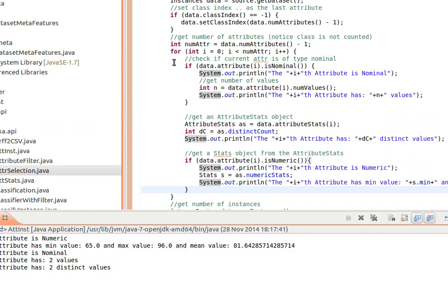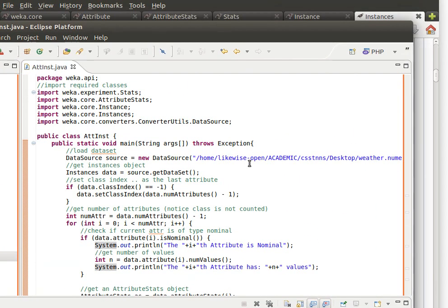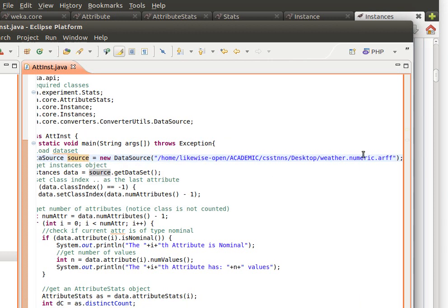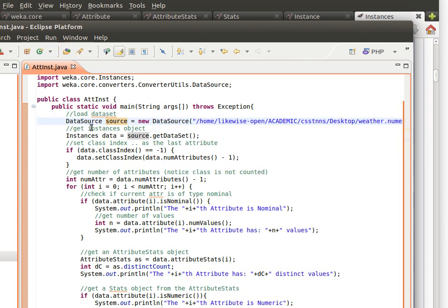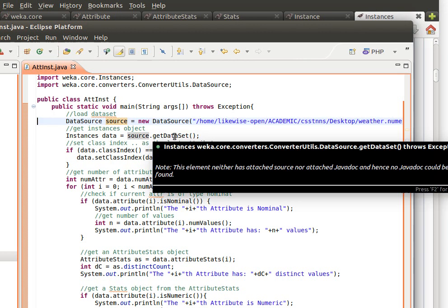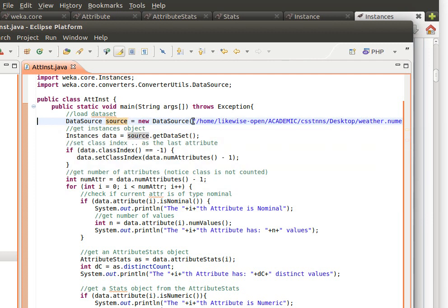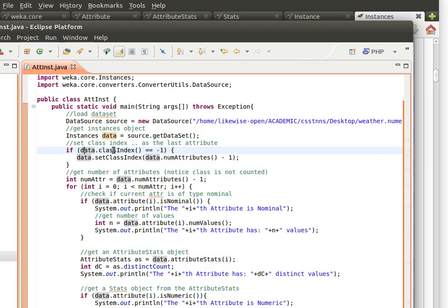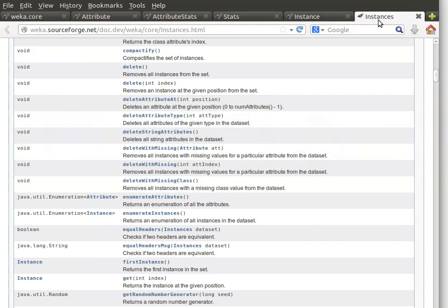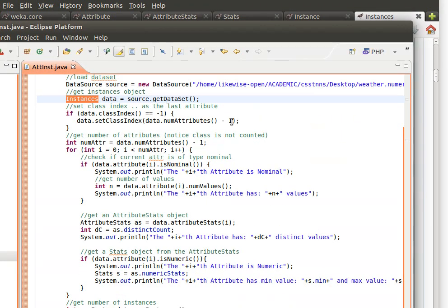Let me show you the code I've prepared — it's quite easy to understand. The class is called AtInst, with useful comments. I'm loading a numeric dataset that comes with WEKA, getting the DataSource object and loading the data, then getting the Instances object using DataSource's getDataSet method — we use this because it can read several types, not only ARFF but also CSV and so on. Then we set the class index — which column or attribute is the class. If the class index equals -1, i.e., if the class index is not set, we call setClassIndex to set it to the last attribute.